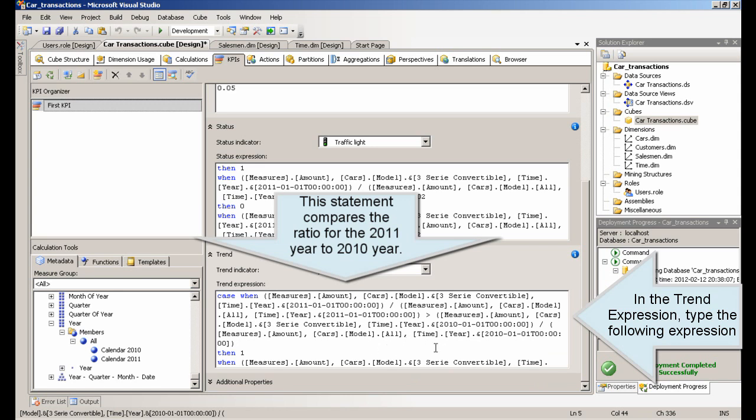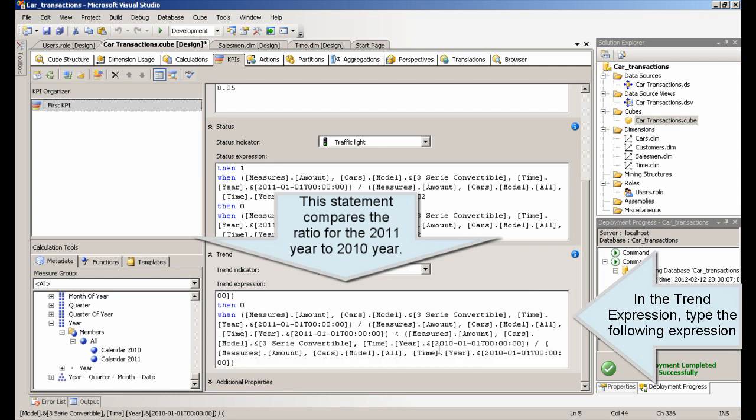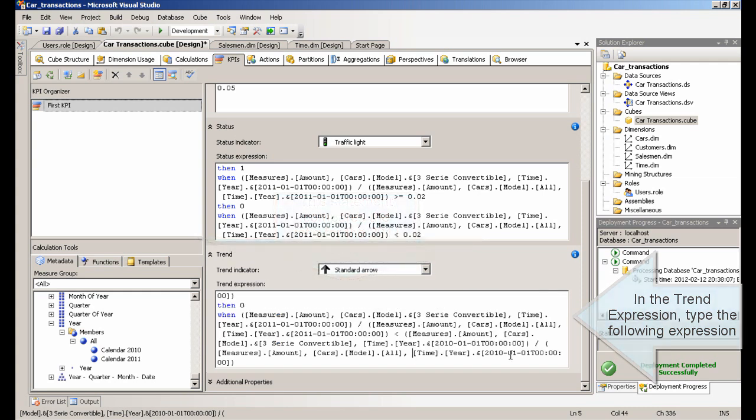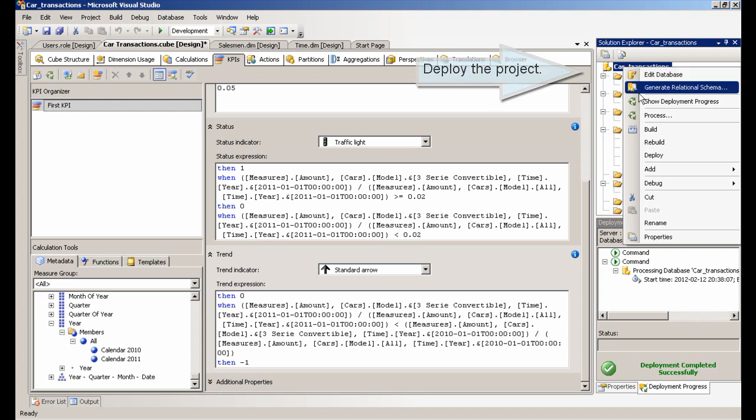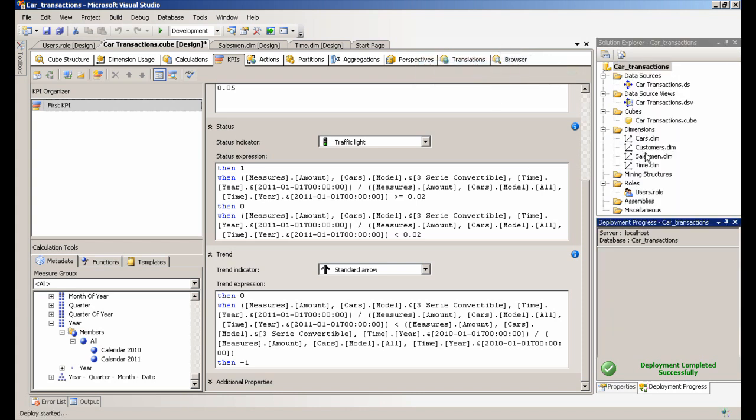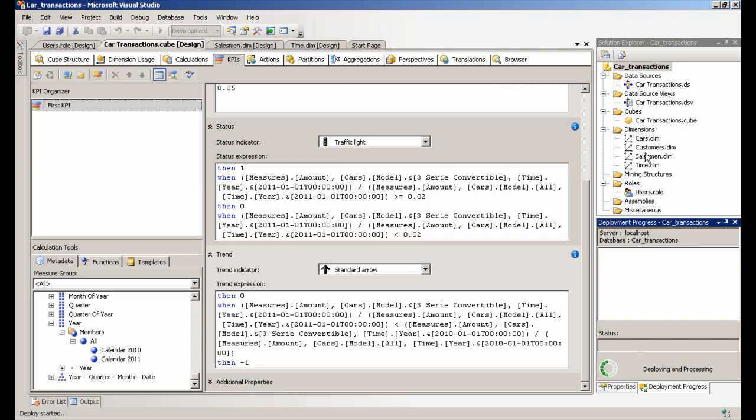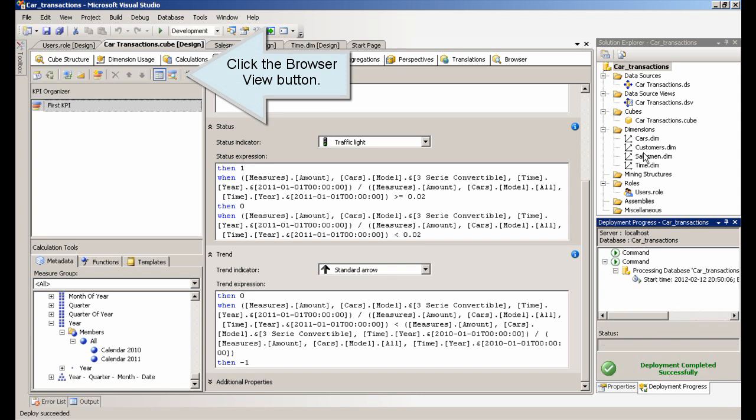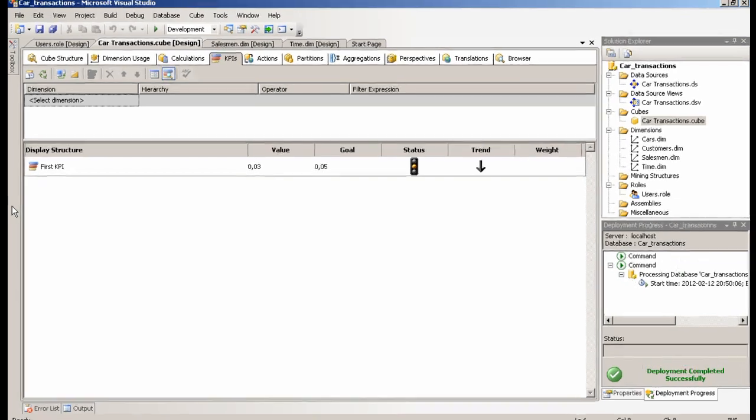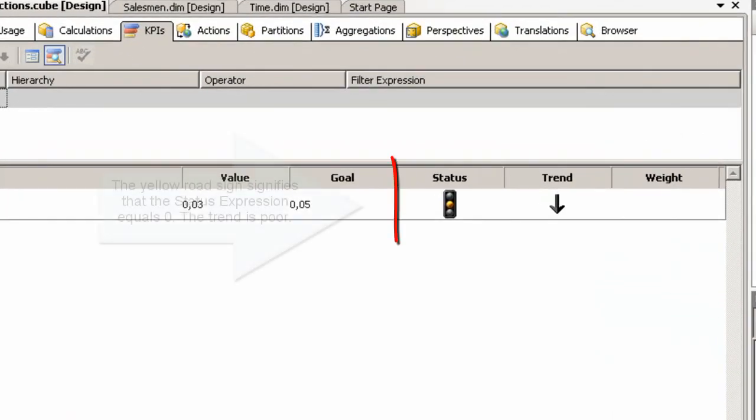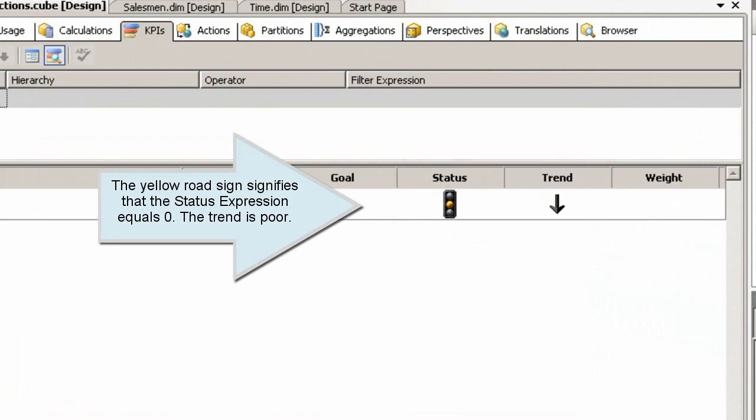In the trend expression, type the following expression. This statement compares the ratio for the 2011 year to 2010 year. Deploy the project. Click the Browser View button. The yellow road sign signifies that the status expression equals zero. The trend is poor.